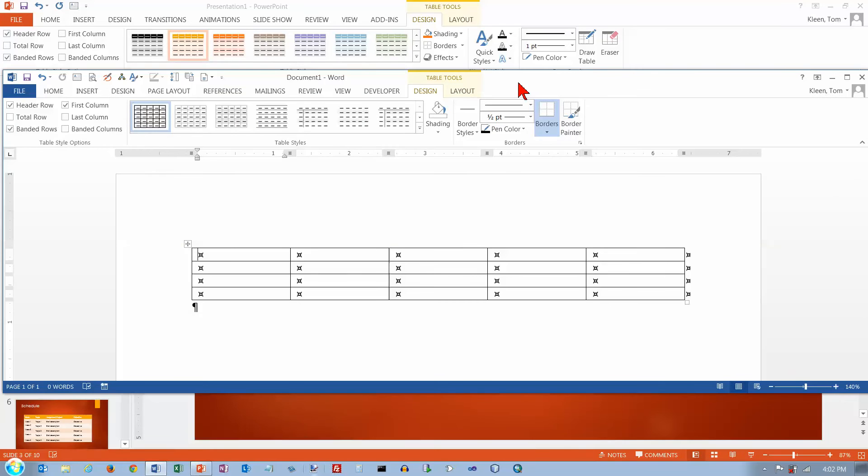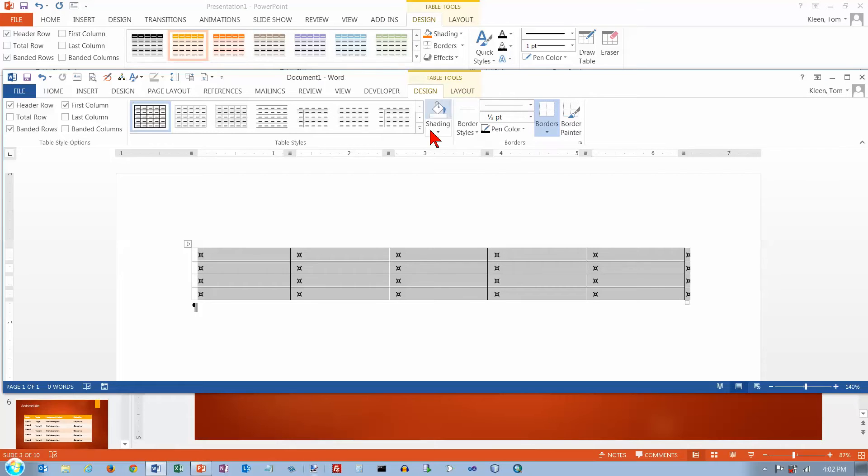Here I've opened up Word and I've inserted an empty table here. And I get the table tools up here, design and layout, just like I do in PowerPoint.